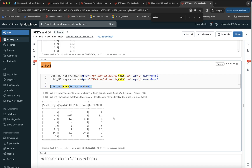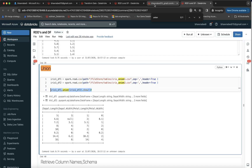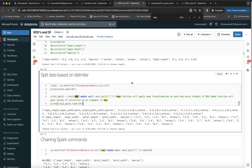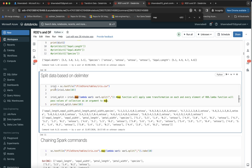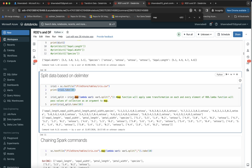Now let me show you the actual code for transformations and actions. Here, iris1 is created using sc.textFile - I'm reading a text file and creating an RDD. The moment I say iris1.take(10), it is going to give me the 10 rows from my iris RDD. This is an action. To give me the first 10 elements, it is going to read the file and execute all the transformations above it.